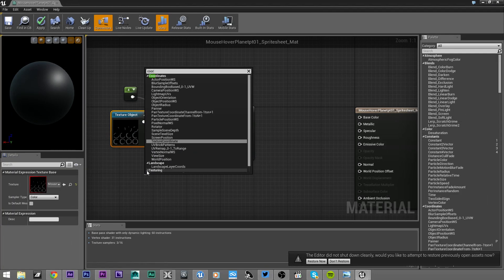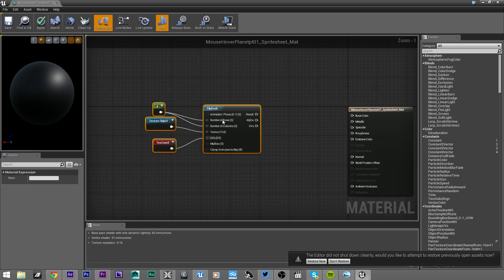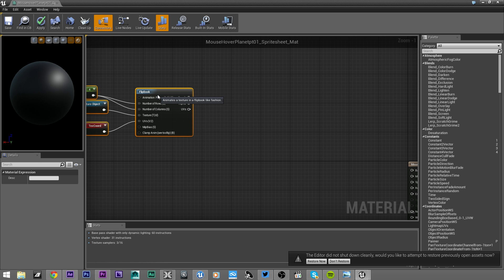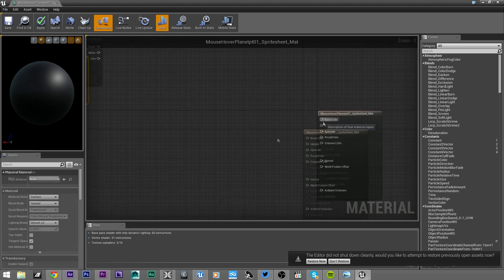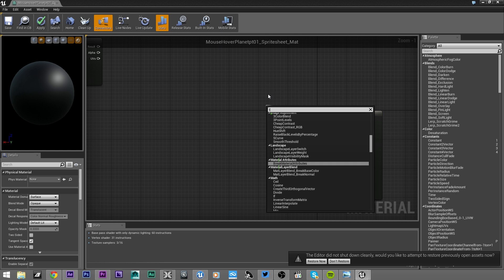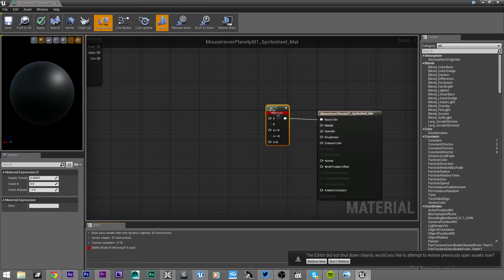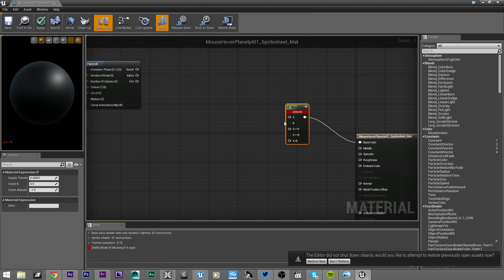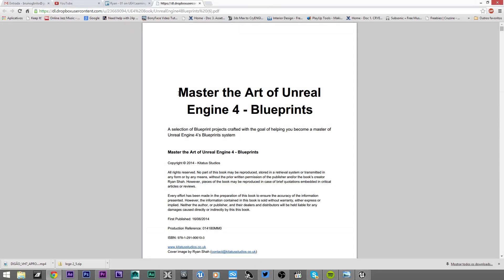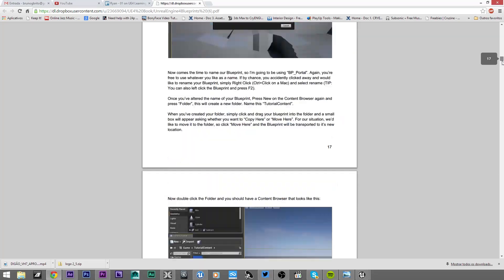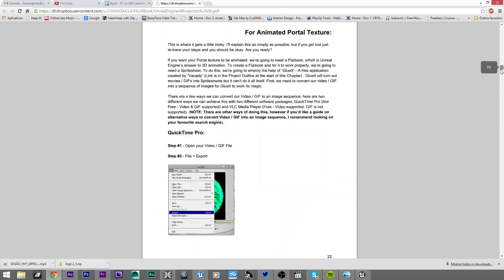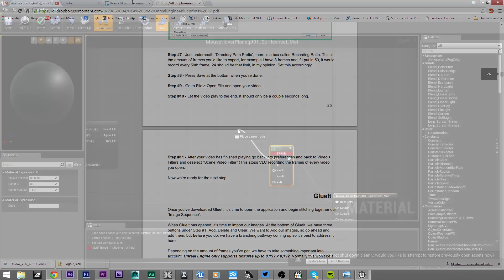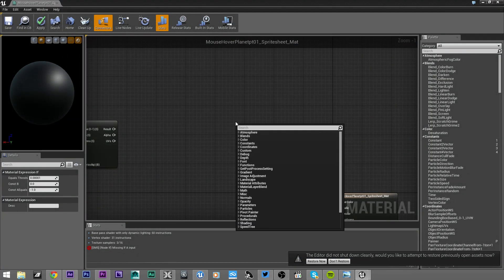Let's separate this group for a while. From the base color, we are going to create an if node. Basically it will tell which order the sprite sheets will be played. If you want more information about this node, please take a look at Ryan Shaw's book Master the Art of Unreal Engine 4 - very nice content with a lot of tips and tricks. Let's create a multiply.